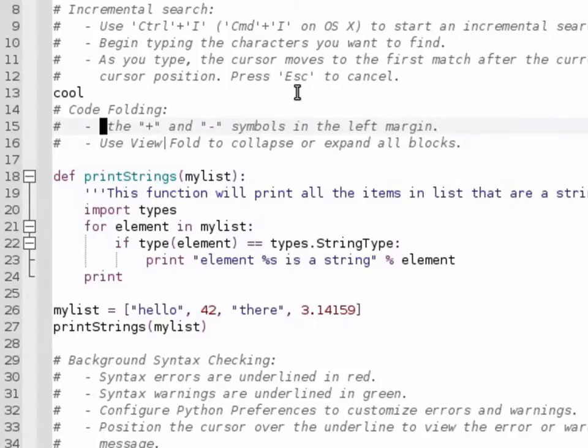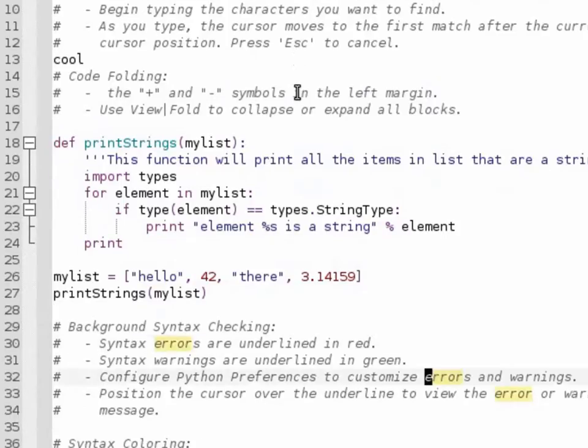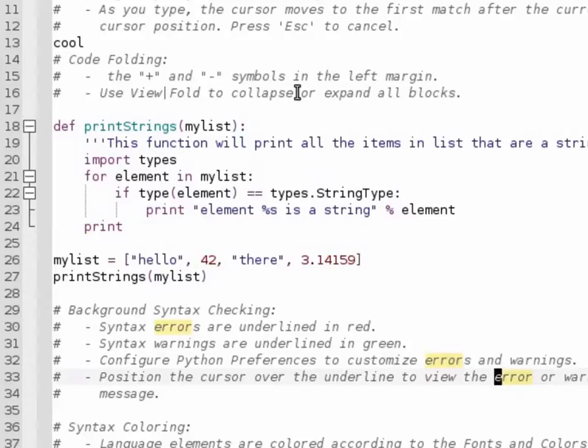You can use the search feature using the forward slash. Type in your search term in the text box. You can use the n next, shift n for previous.